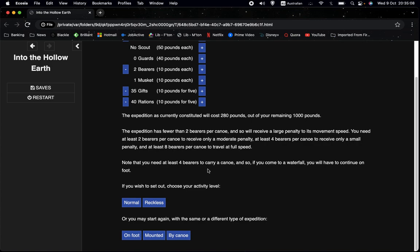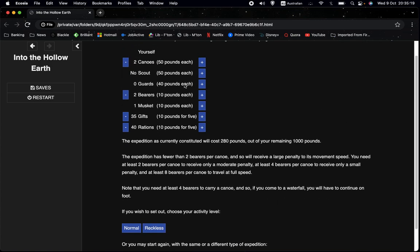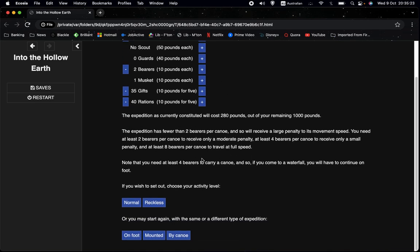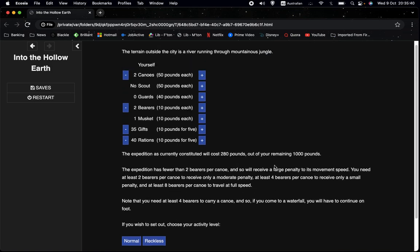And that doesn't make any sense. We wouldn't be able to do anything. So because we have this sort of extreme penalty, because we have a very low number of bearers per canoe, we don't get the option to be cautious. And in the fiction of the game, you could justify that by saying that the bearers are having such a hard time that you're moving so slowly that you don't really gain the benefits of it, I guess.